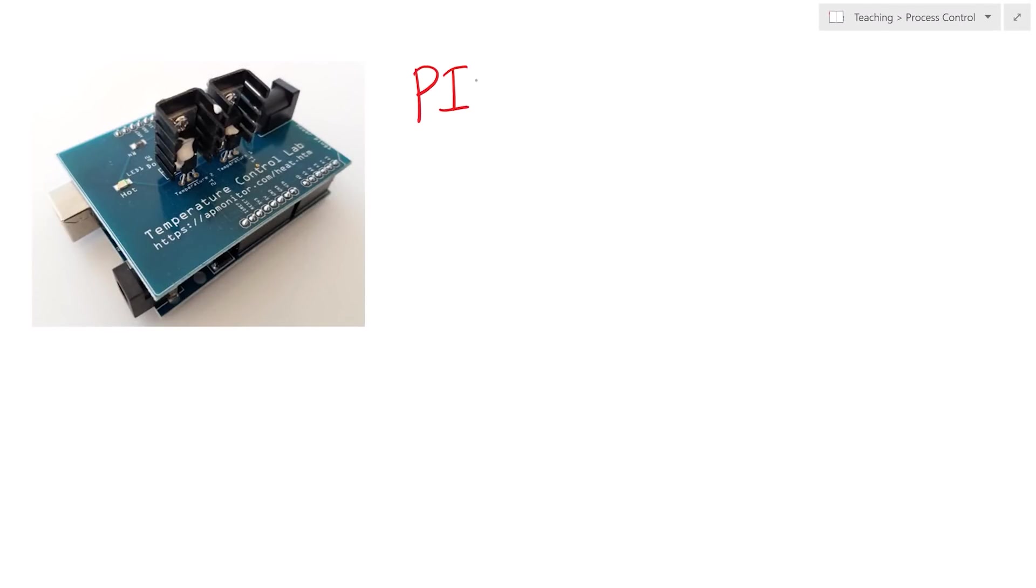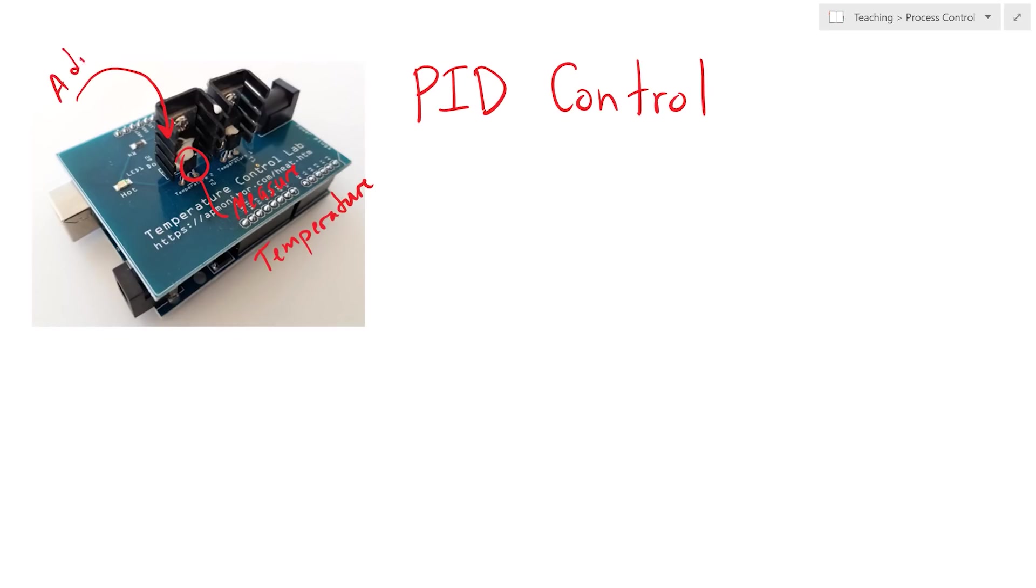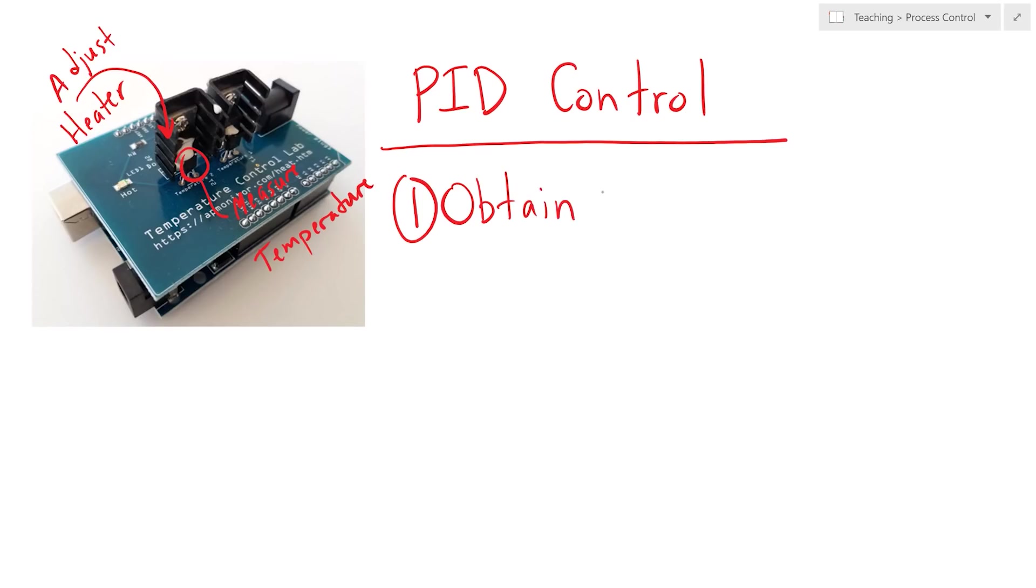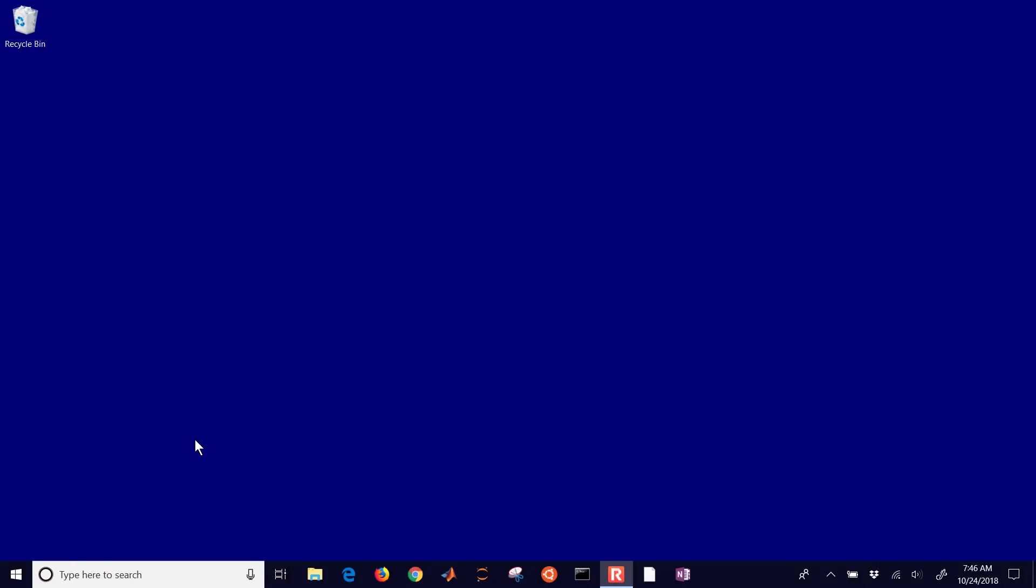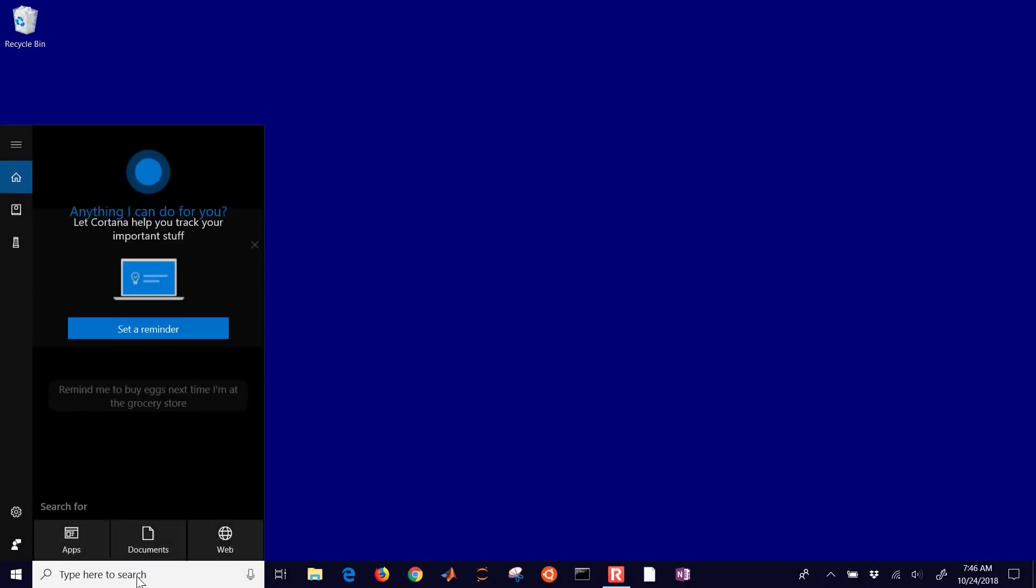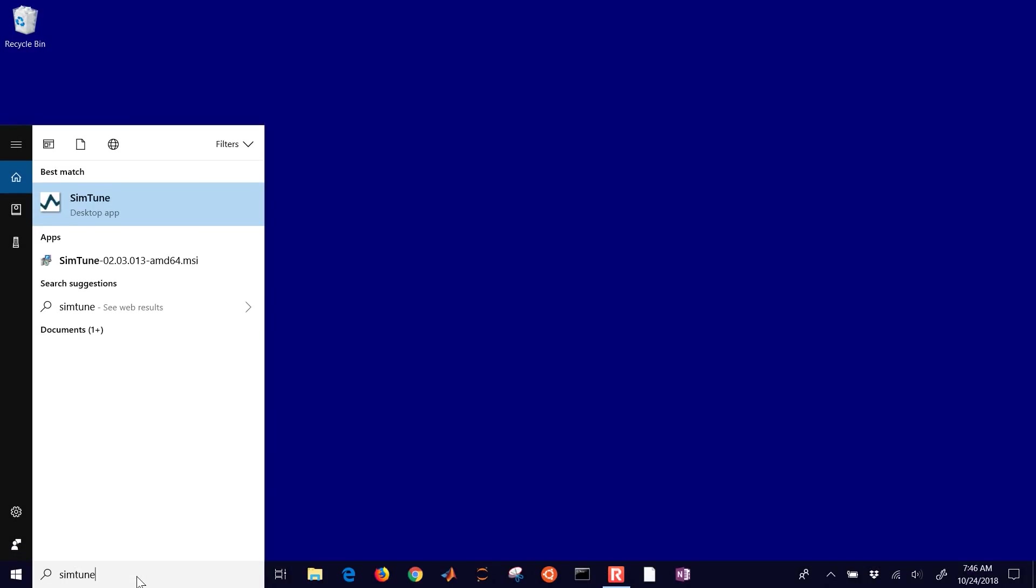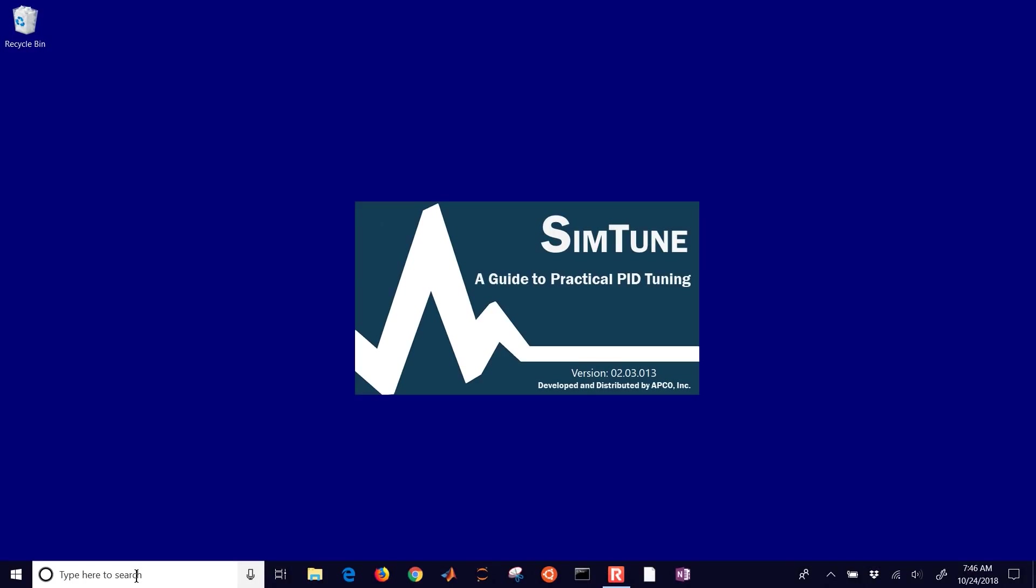This is an exercise to develop a PID or proportional integral derivative controller for a temperature measurement by adjusting a heater. We're going to have the PID controller adjust the heater to try to maintain a temperature set point. And we want to first of all obtain a model. The very first thing that we'll do is do a step test with a graphical fit to obtain our PID tuning parameters. We're going to use Simtune for this.